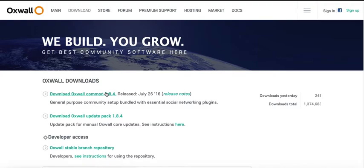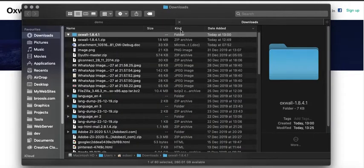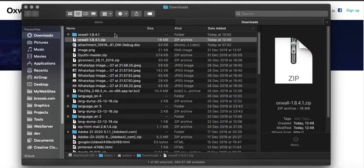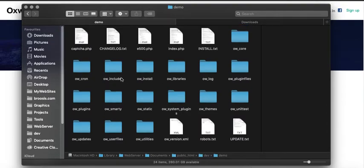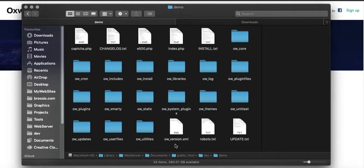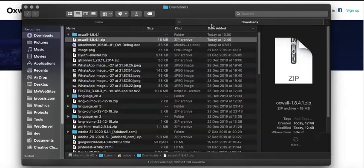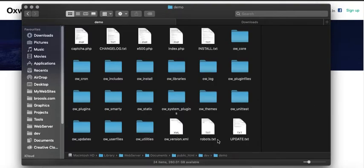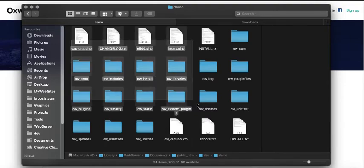You just proceed to download this zip copy and save it in your downloads folder. Then you extract the content to a folder you have already created in your localhost directory. As you can see, I'm using a Mac — MacOS — and it's stored in Library/WebServer/Documents/public_html/div/demo. Whatever folder you've created, you extract the zip content there. This is exactly what I have done here.